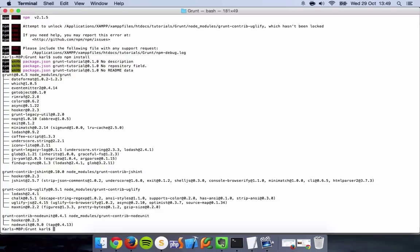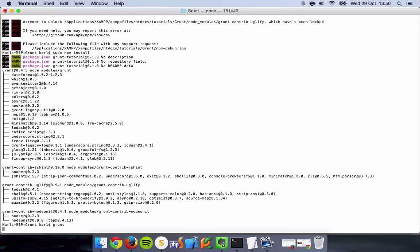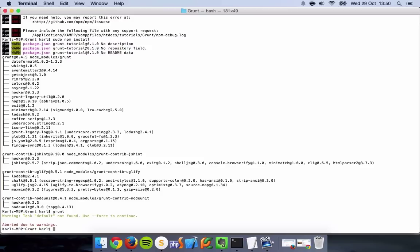And just for demonstration purposes, I'm guessing it will give me the error that we don't have anything as a default set within the gruntfile.js. Yep. Warning, task default not found. Use force to continue. Doesn't really matter. We're not going to force the task to run when we've nothing in there. But there you go, Grunt is installed.